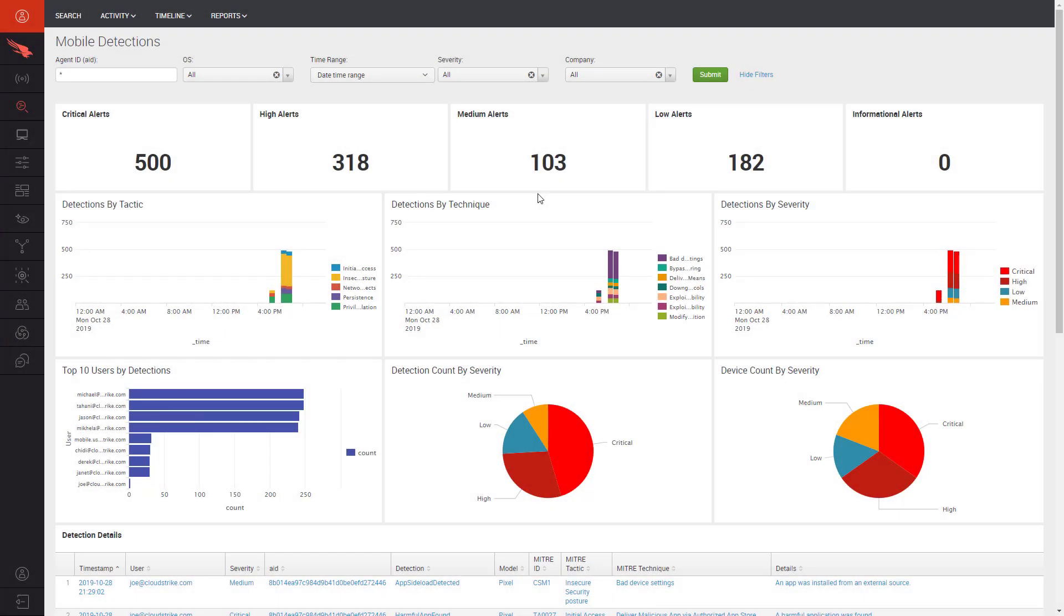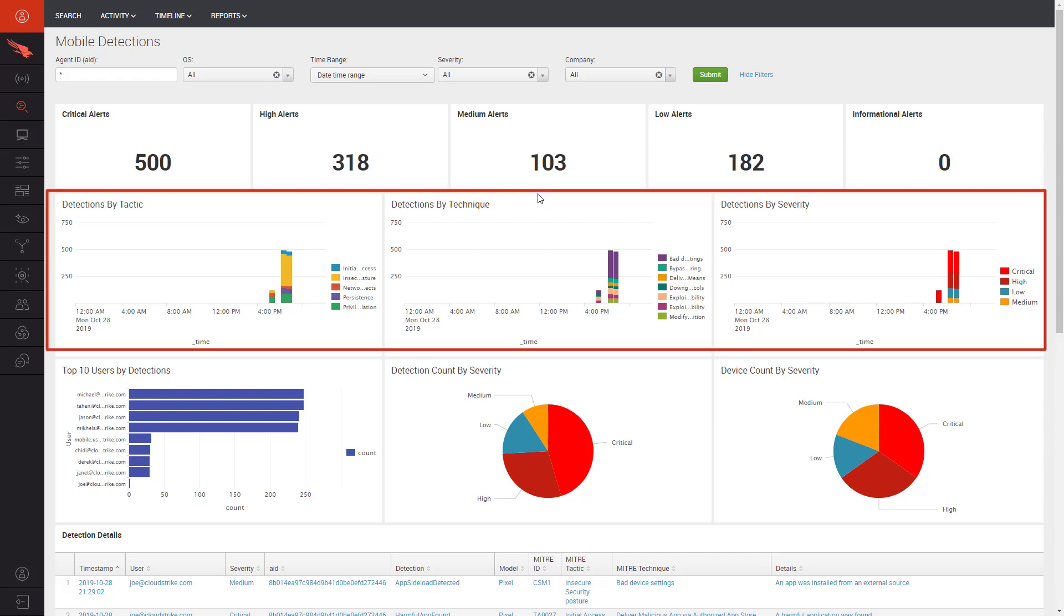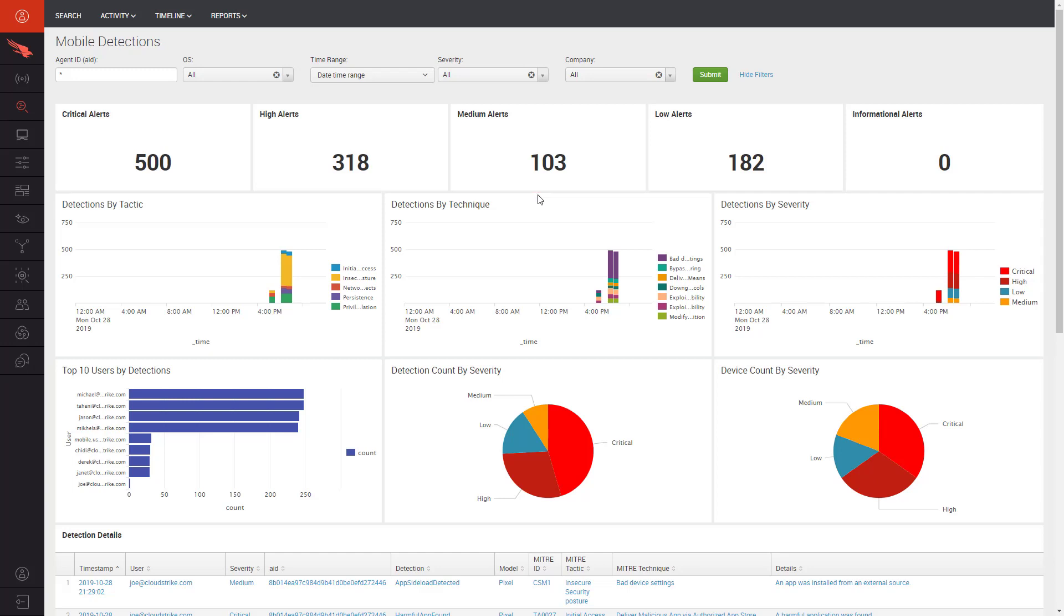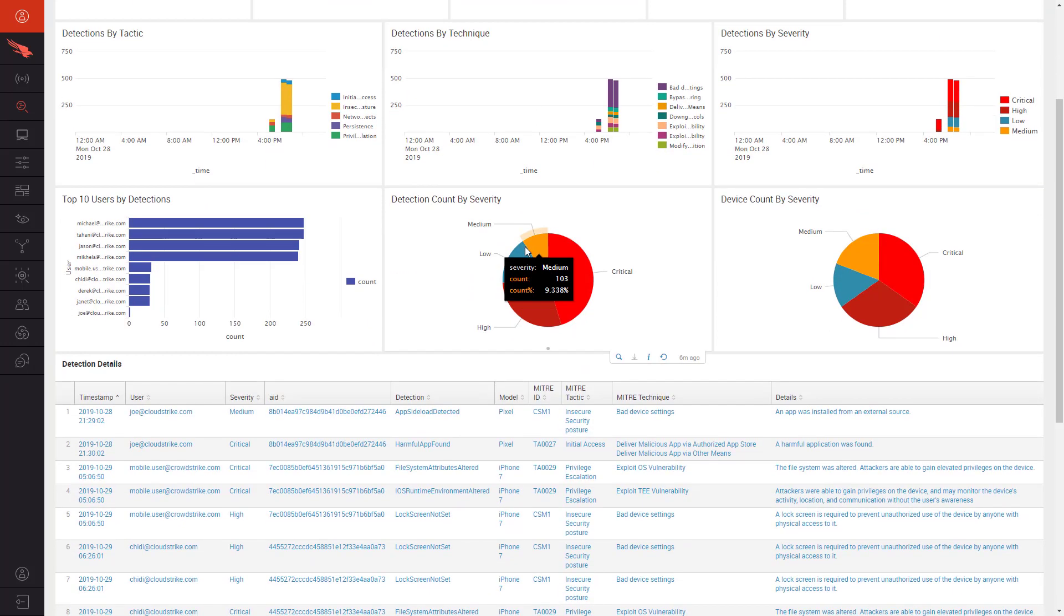To understand the power of Falcon for Mobile, let's start by looking at the Mobile Detections Dashboard. Here we have a dashboard which gives us a breakdown of the risks found in our environment. Detections uncovered by Falcon are mapped against the MITRE ATT&CK Framework for Mobile, making it easy to understand the tactics and techniques utilized as well as the impact of the detection.